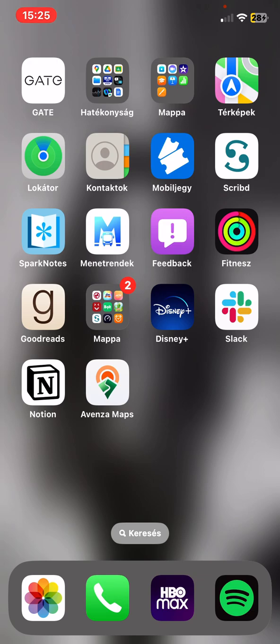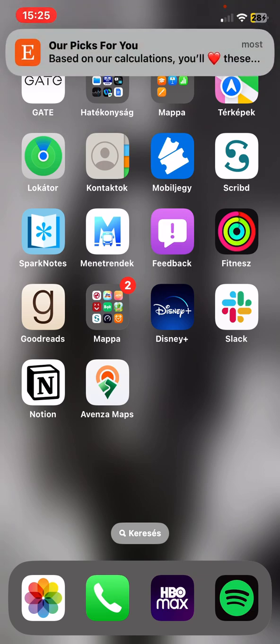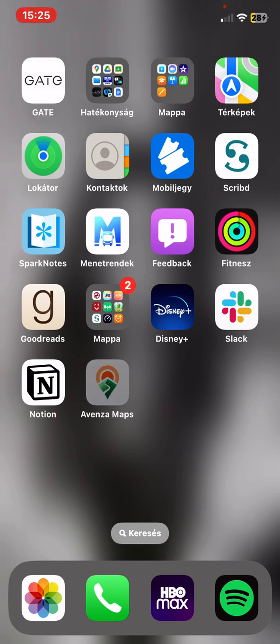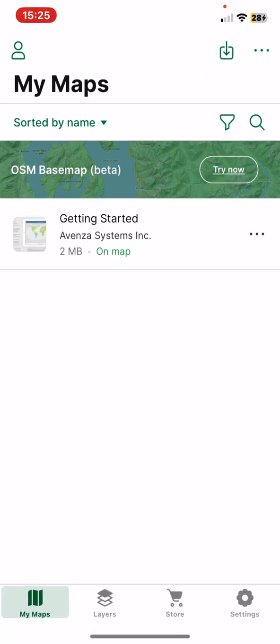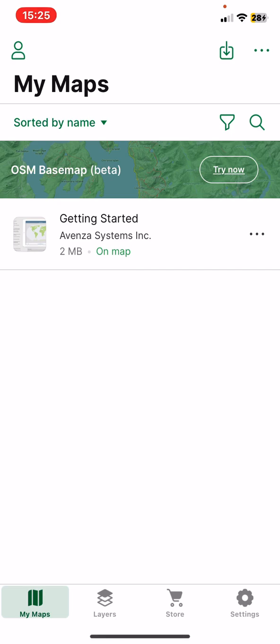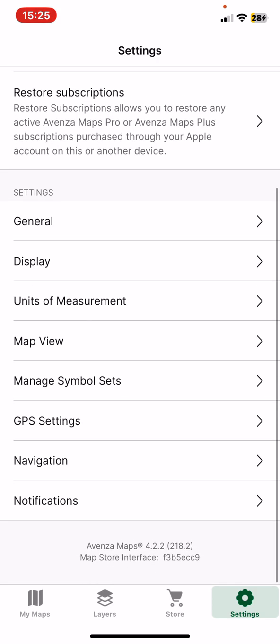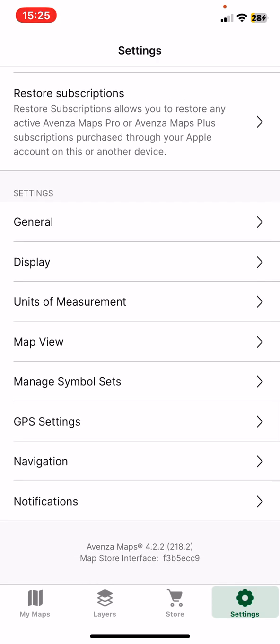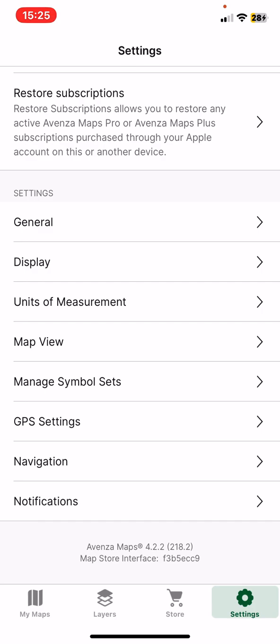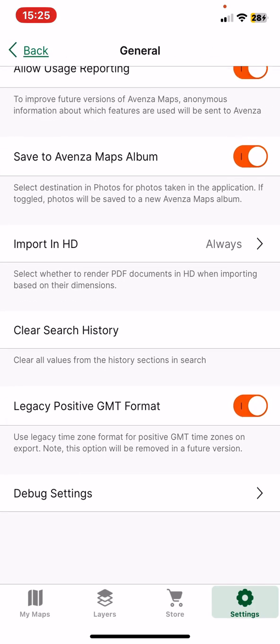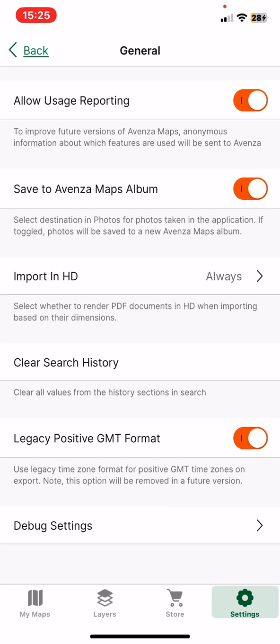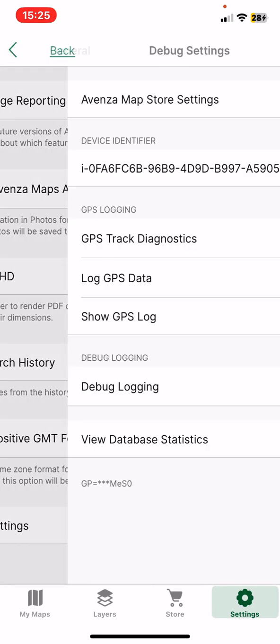Let's jump into it! First of all, open the application on your phone and then click on the settings button at the bottom of the page on the right. Then at the settings section, click on the general button and then click on debug settings.